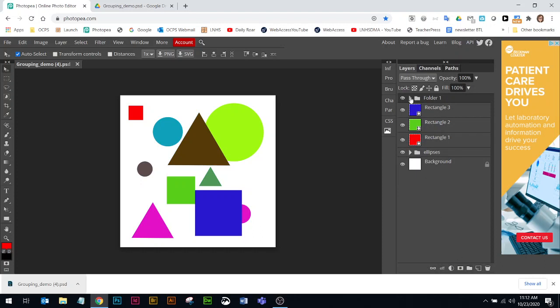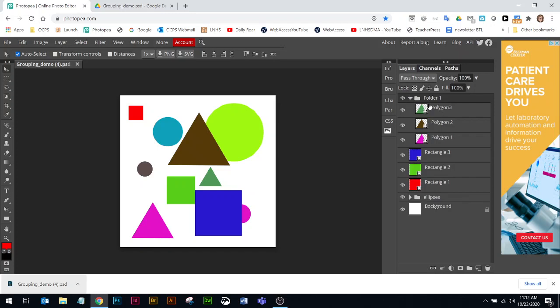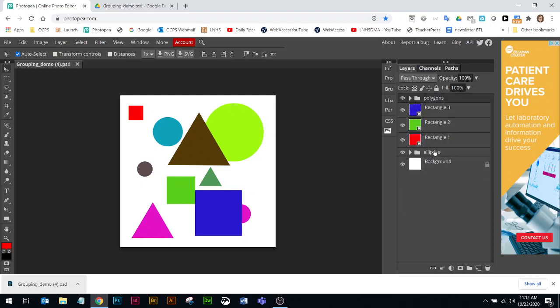Now it automatically collapsed the folder with my polygons. I'm going to name the folder so I understand exactly what's inside each folder. I've created the second folder.